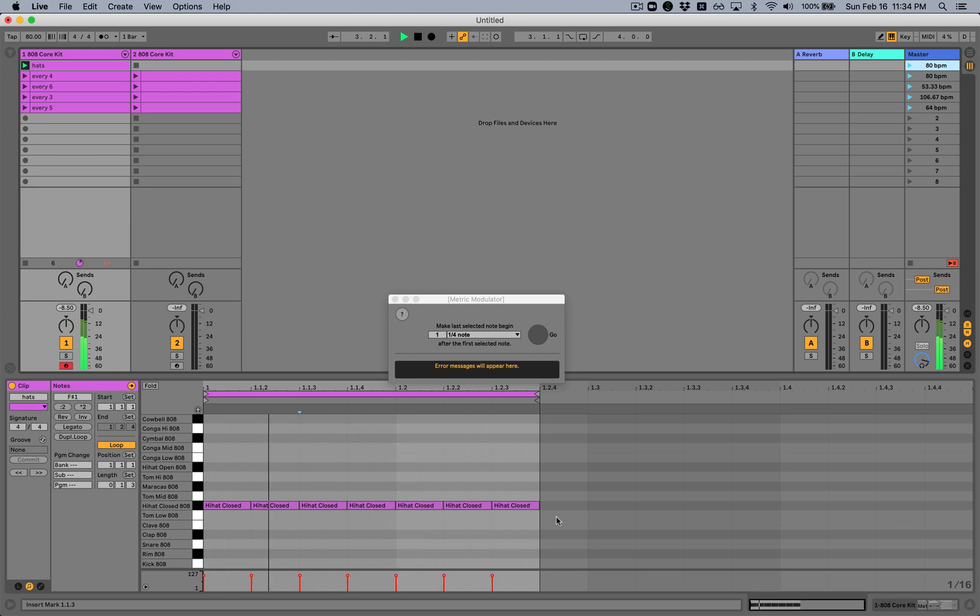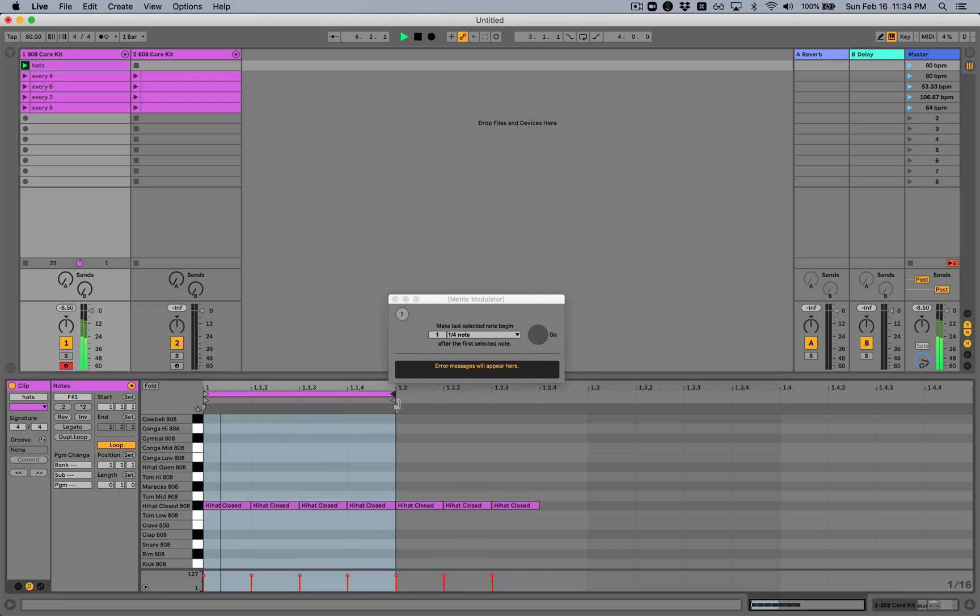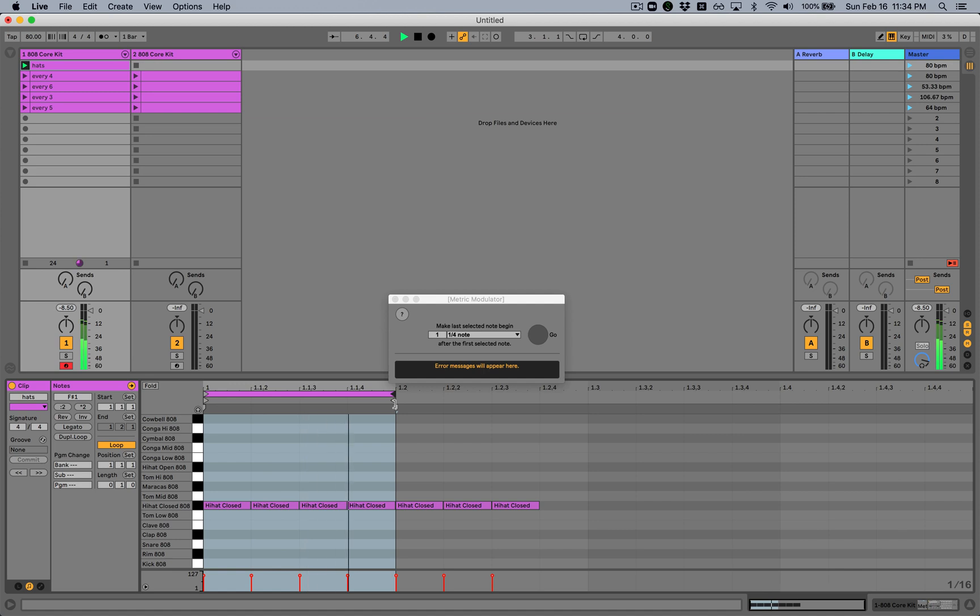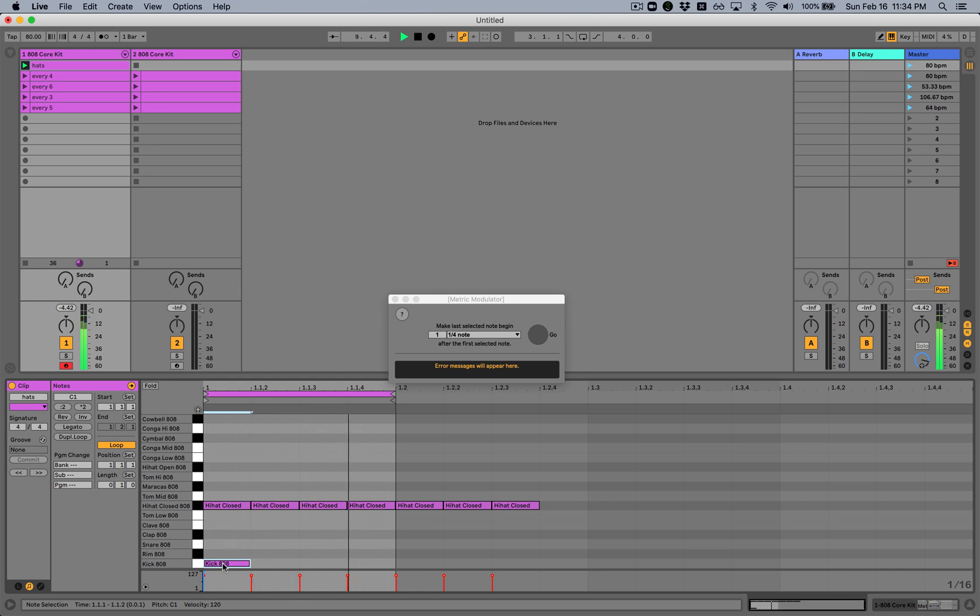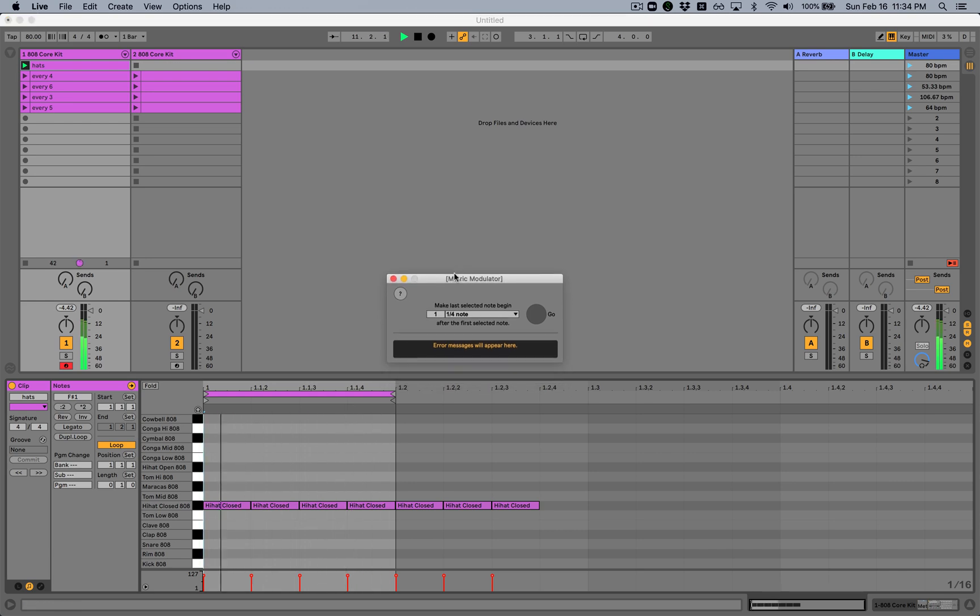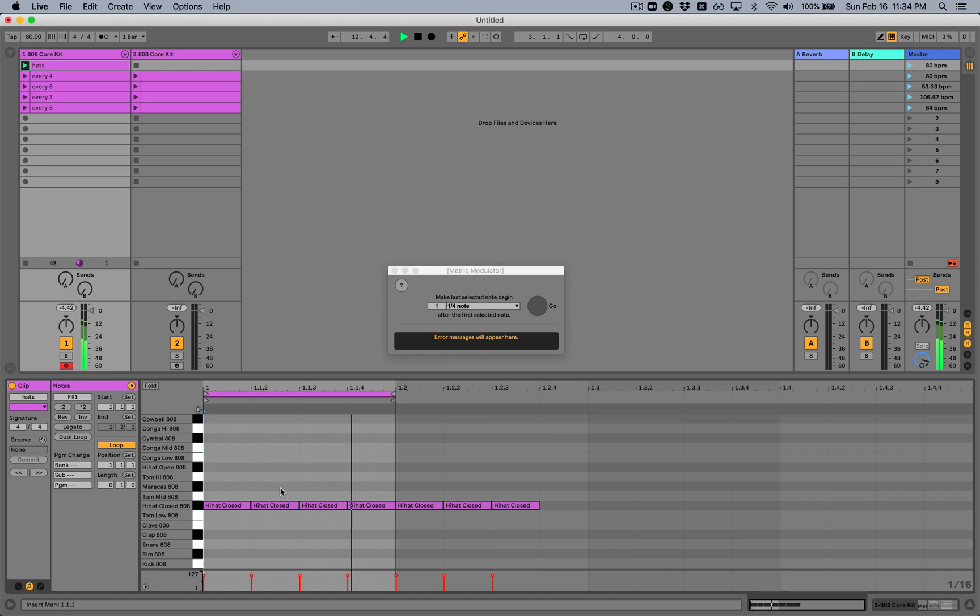If we wanted to say that we want these every four, we want the beat to be every four, we could set a loop here and then put a kick drum here. But if we actually want to change Live's tempo, in this case, what our tempo is, is 80 beats per minute.